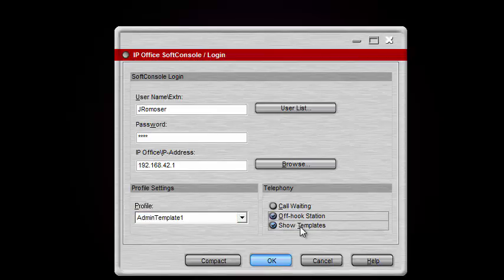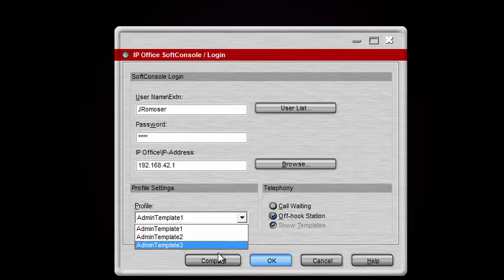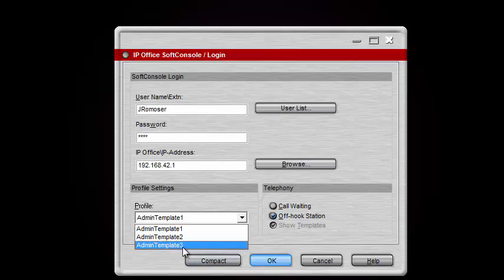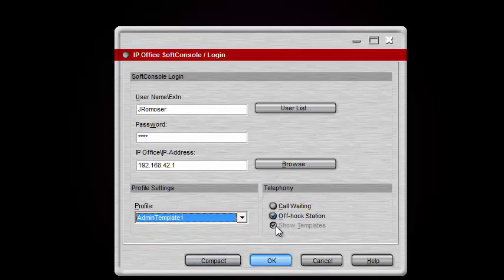Last but not least you have Show Templates, which toggles on and off whether you see the templates created by Soft Console itself. Once you have your own personal templates you can toggle the default templates on and off using this button. Because these default templates are all we have available, it won't let me turn them off at this moment. So now let's hop into our Soft Console — click OK.